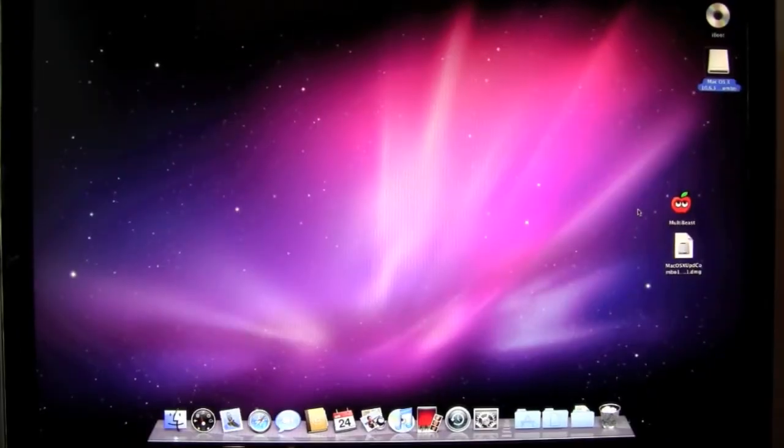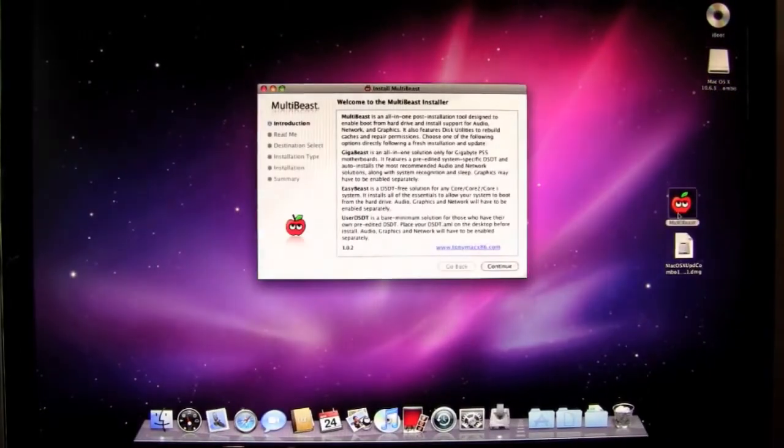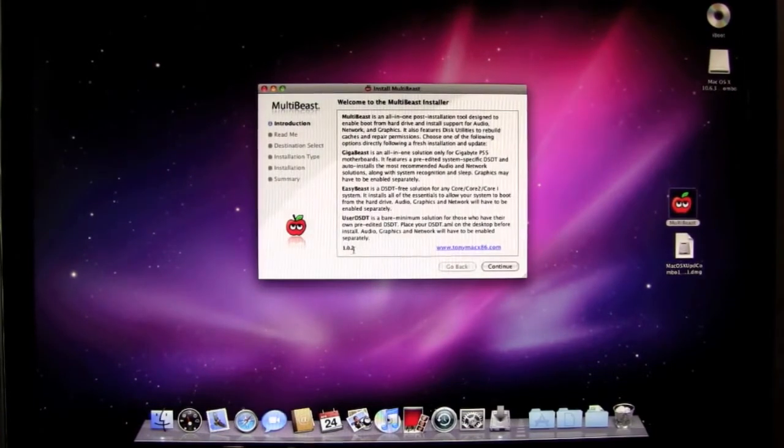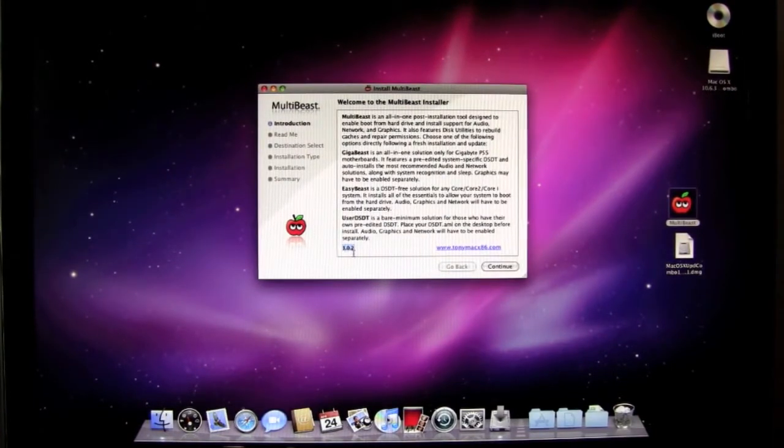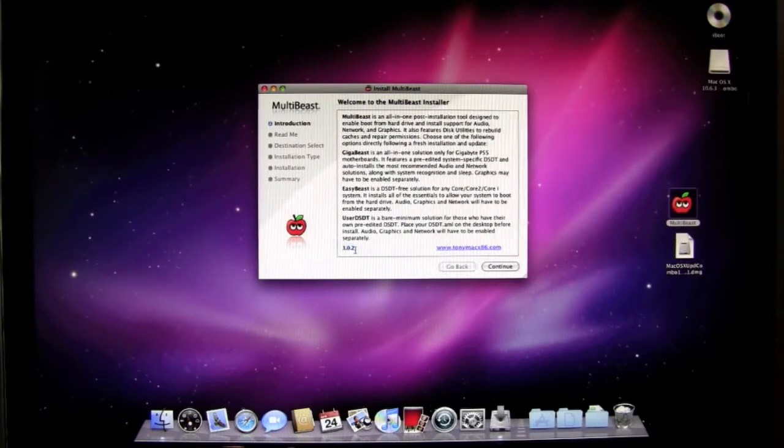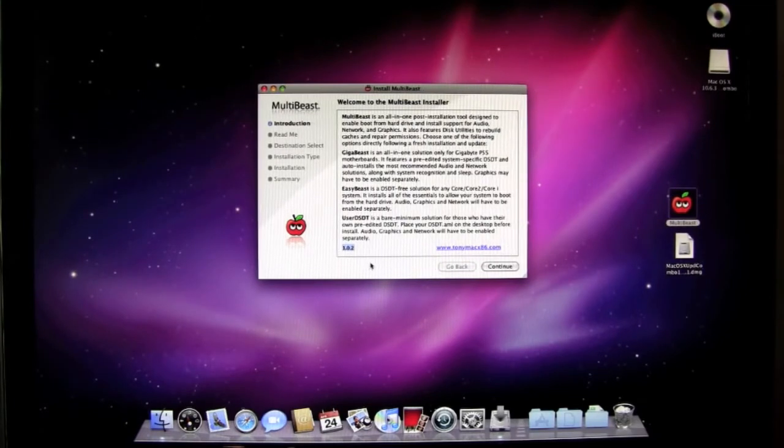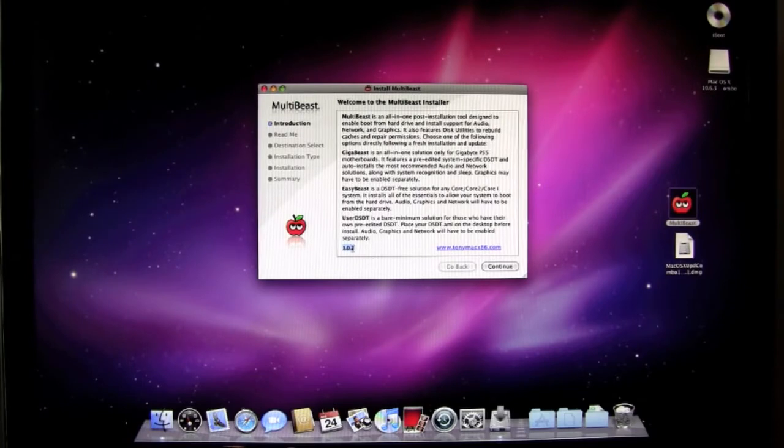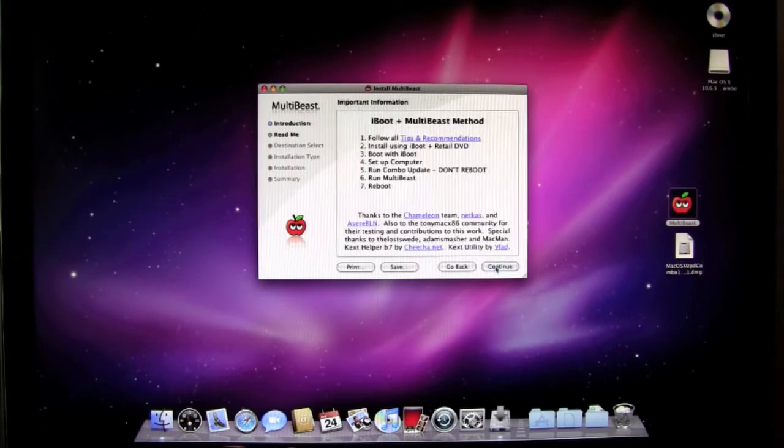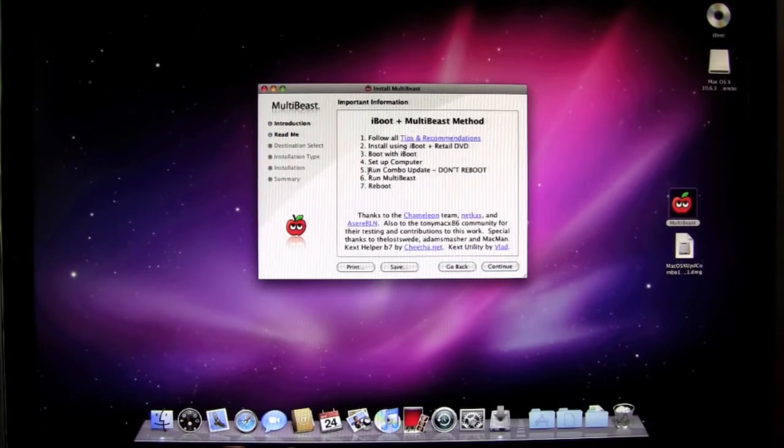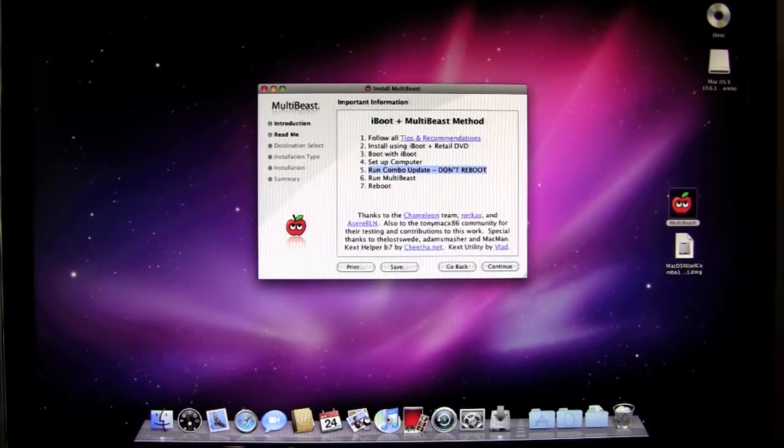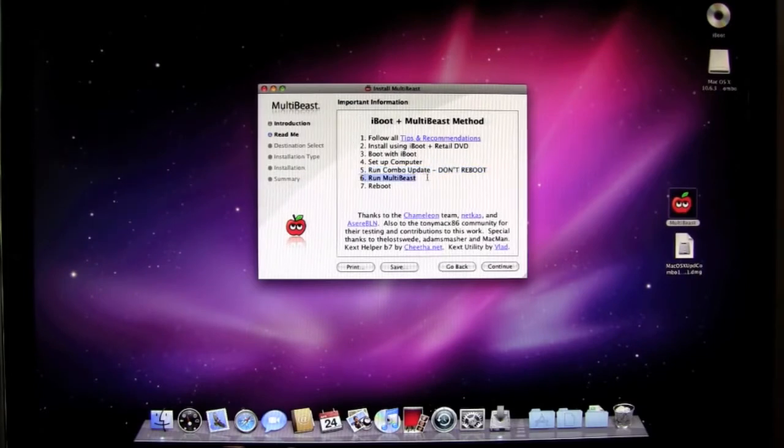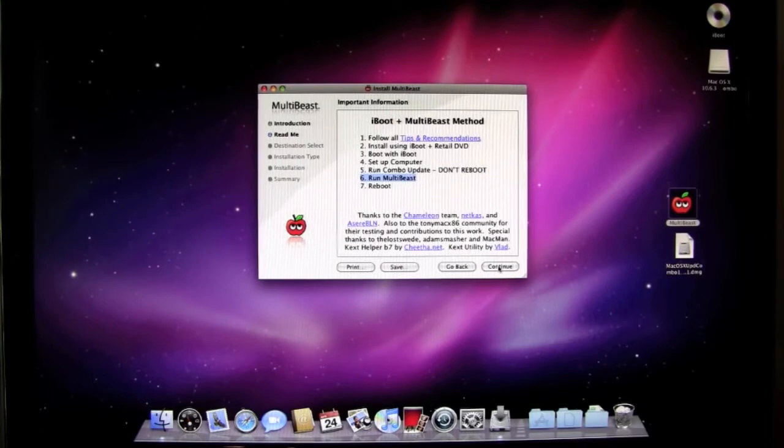Okay. So I'm back. I'm going to start MultiBeast. When you start it you should see version 1.0.2 or newer. This just came out I believe last night. So if you have an older version than this you need to go download the newest version. Just click continue. You should see a list of instructions. Right now we're at step 5. We just ran the update. This is very important. Don't reboot. We've already covered that. And then step 6 run MultiBeast which we're going to do right now.